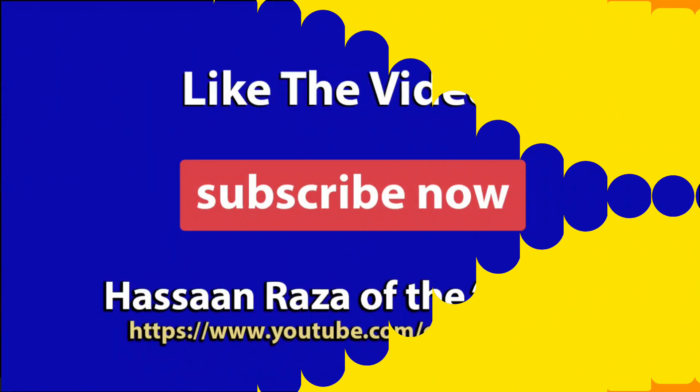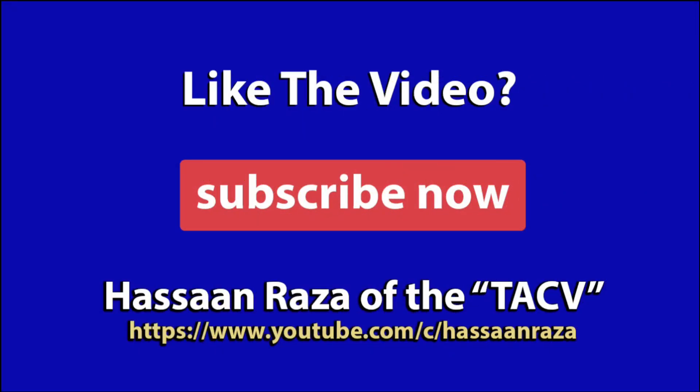So this is all for the video. If you like it give it a thumbs up and do subscribe to the channel. See you next time.